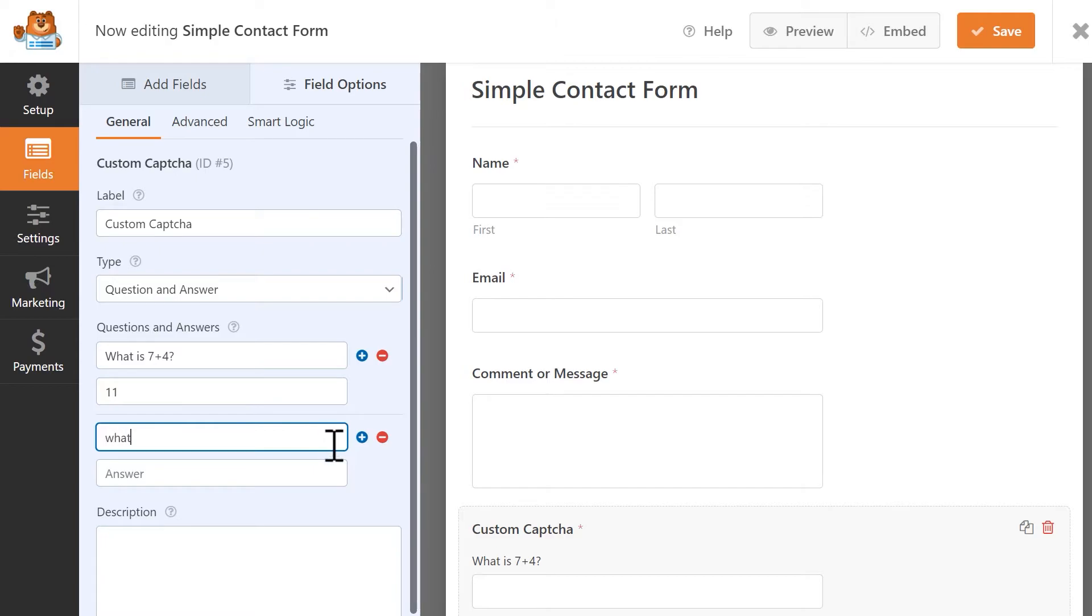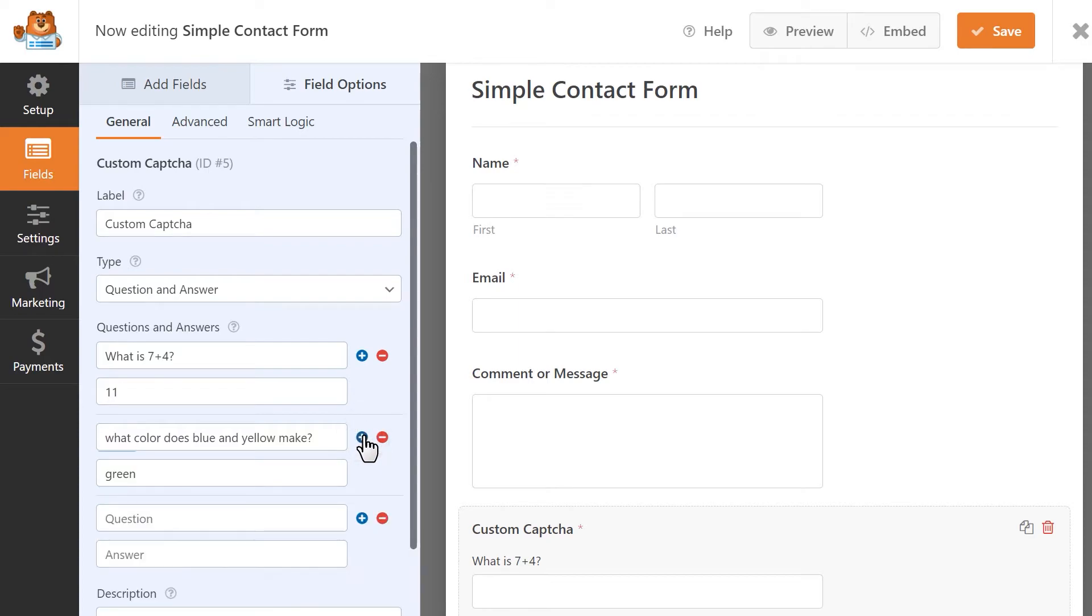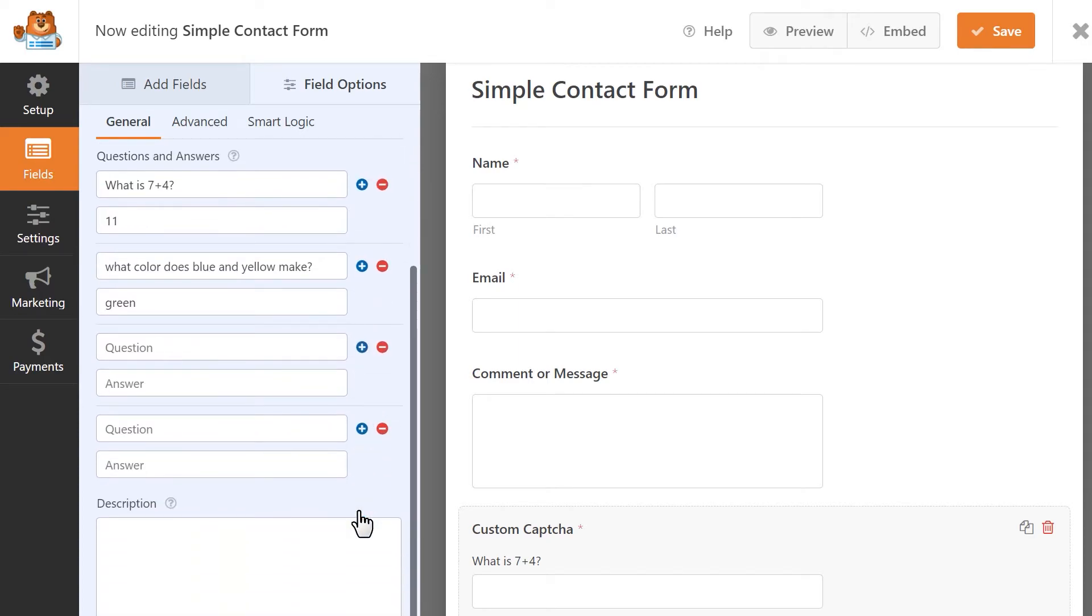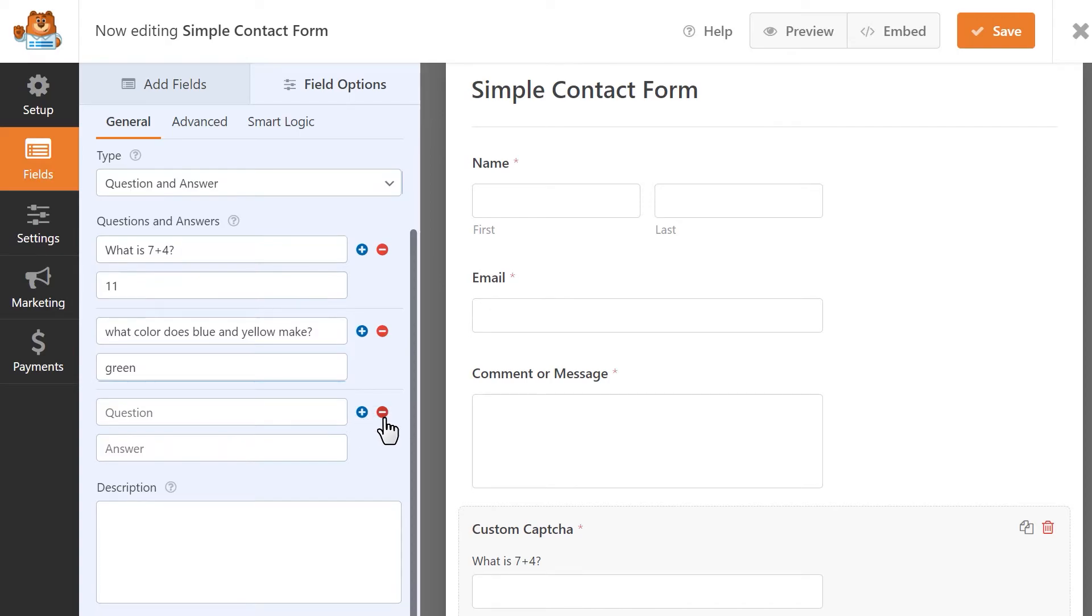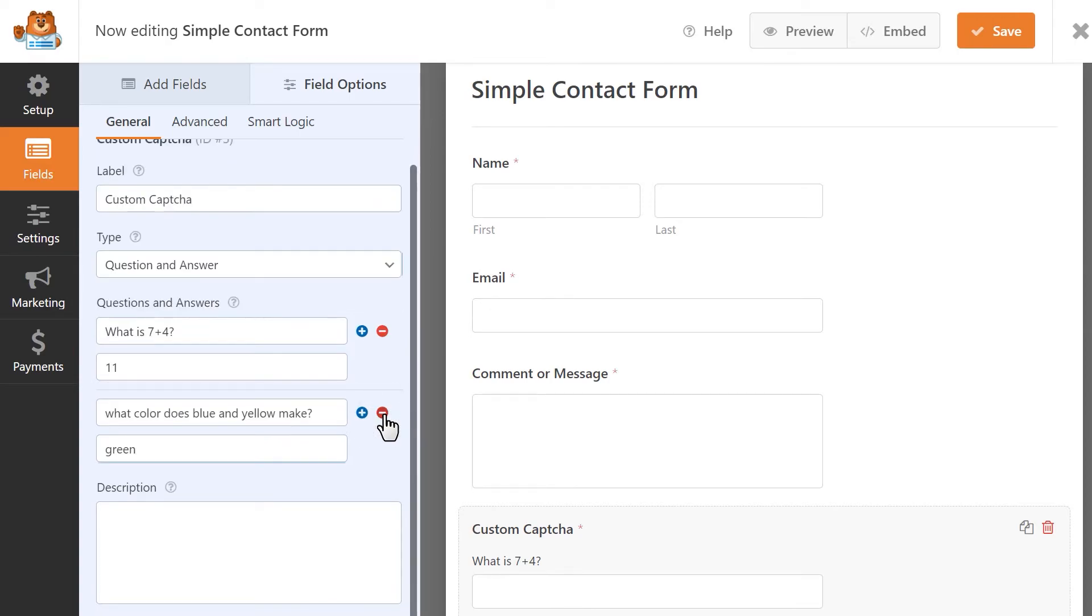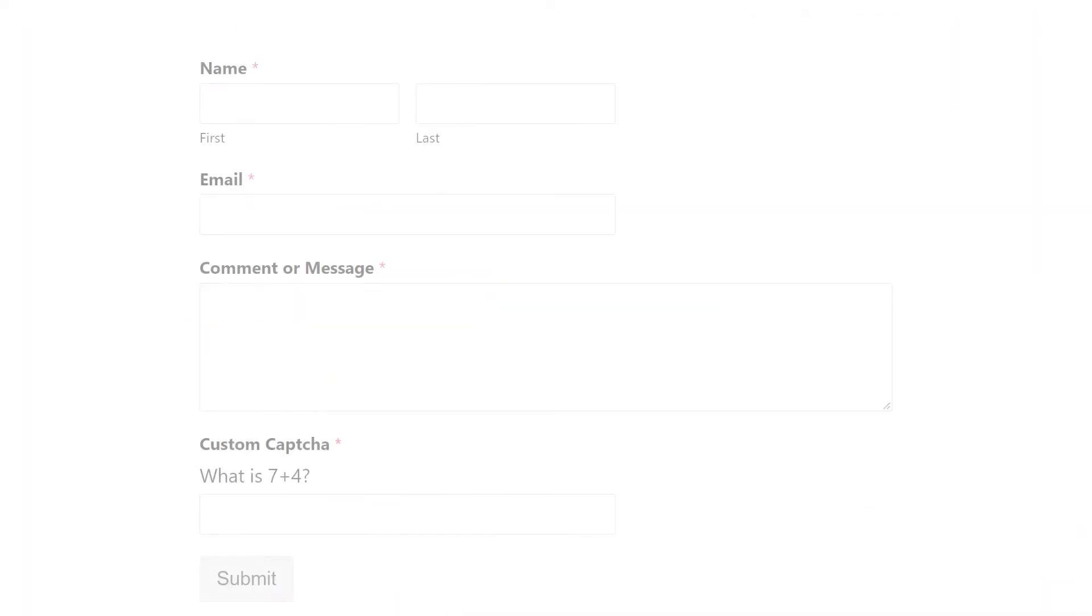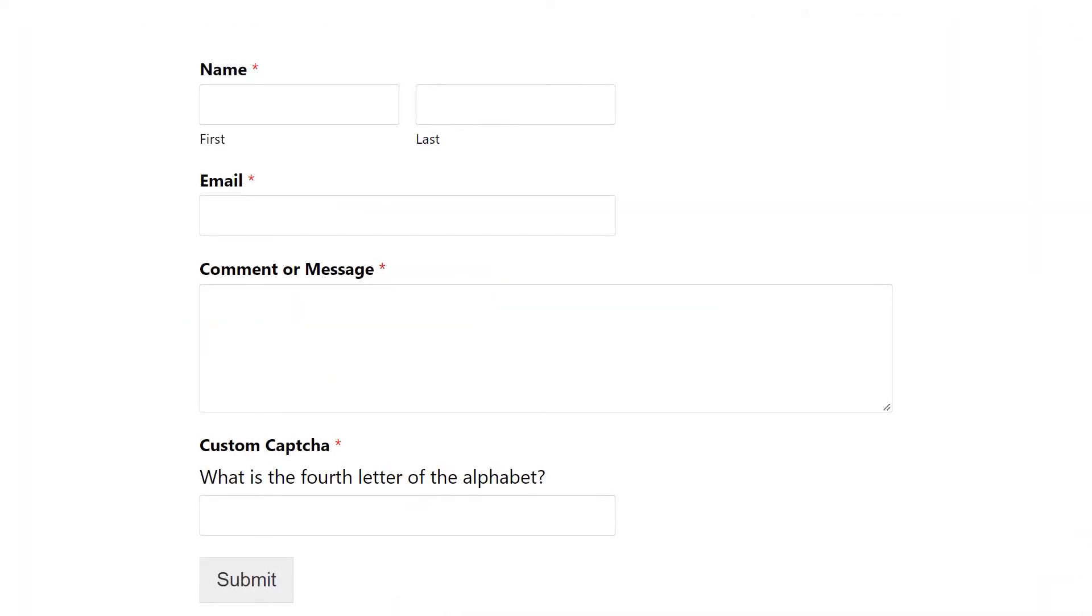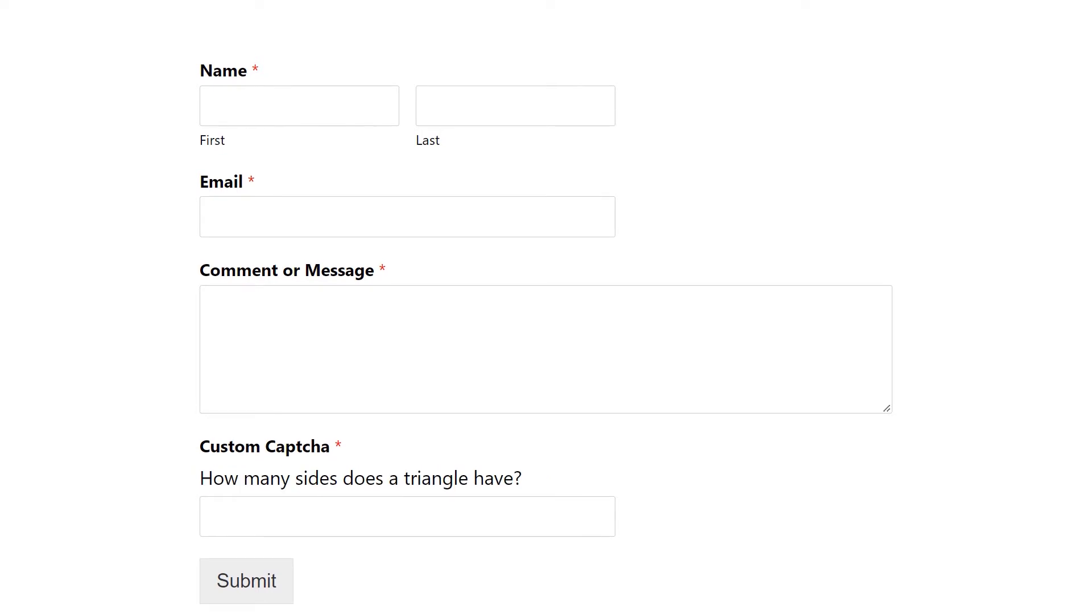You can have as many or as few custom question and answer sets as you'd like. You can simply click on the blue plus icon to add additional question sets or click on the red minus button to remove them. With multiple sets, the form will display one question randomly each time it's loaded in the browser.